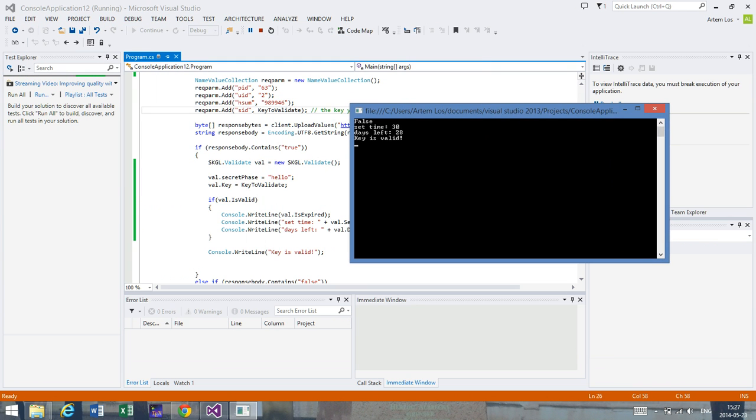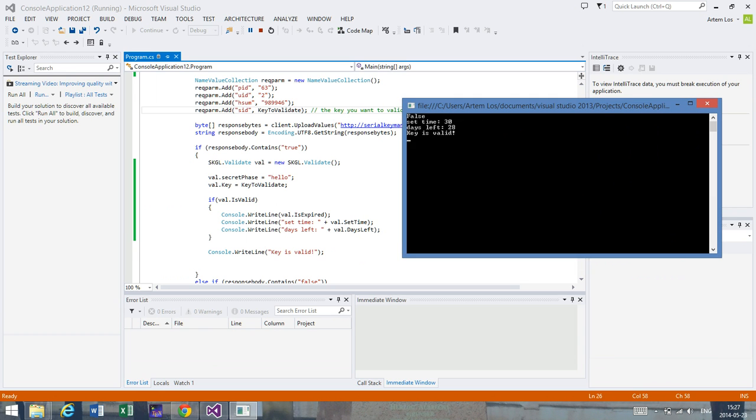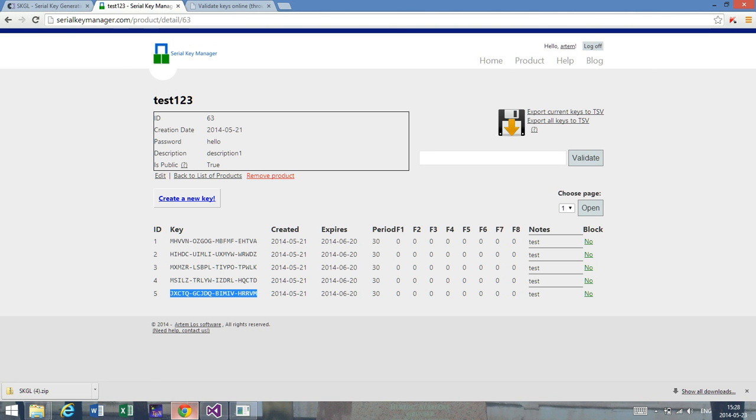As we suspected, the first field is going to be false since the key is still valid. The set_time is going to be 30, and the days_left is 28. The set_time gives you the date this was originally set for the key, so for instance if you want to distinguish between different kinds of licenses - monthly, yearly, if it's a subscription and so on. If we go back to the database, we can actually see when it's going to expire.